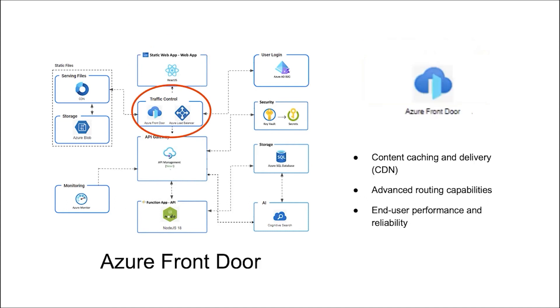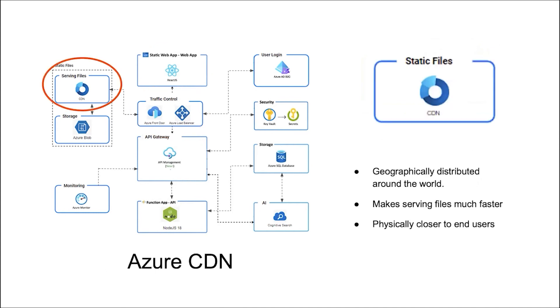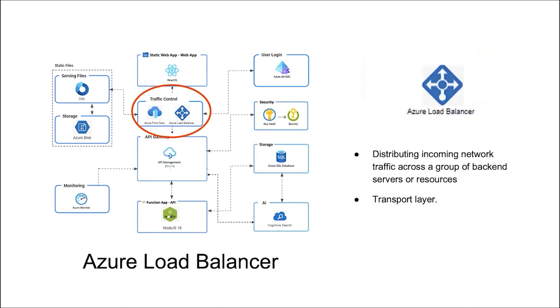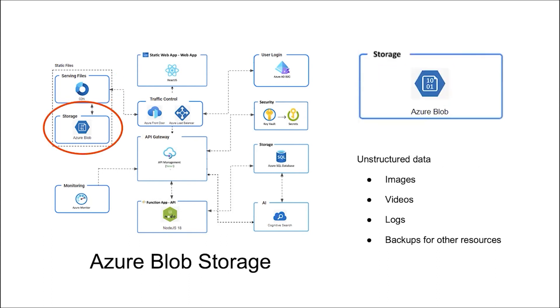For traffic control, we use Azure Front Door and Load Balancer. Front Door is for CDN, optimizing global routing, user performance and reliability. Load Balancer at the transport layer. Our static assets are served from points geographically distributed across the world. It makes serving files much faster, as files are physically closer to end users. Static files are stored in blob storage. It is optimized for storing massive amounts of unstructured data.